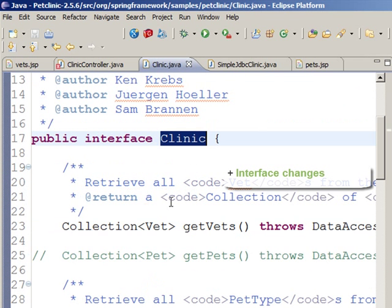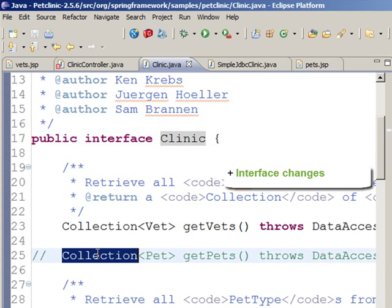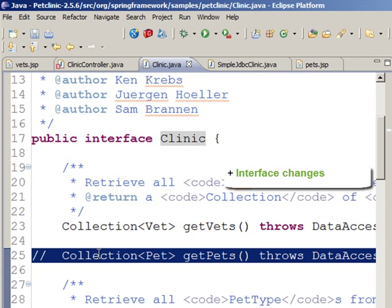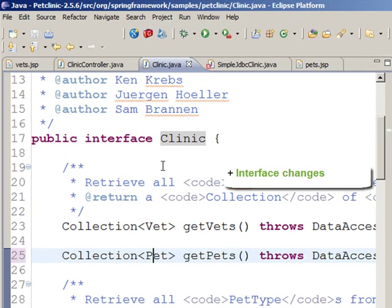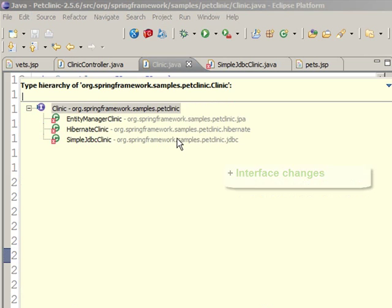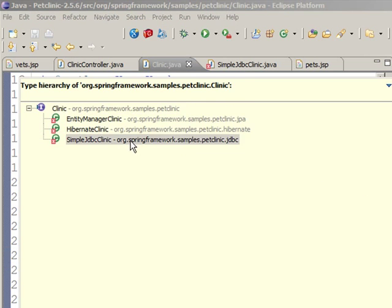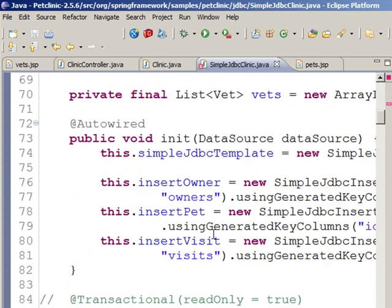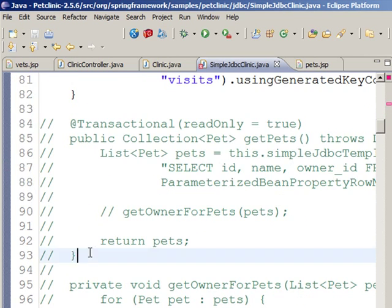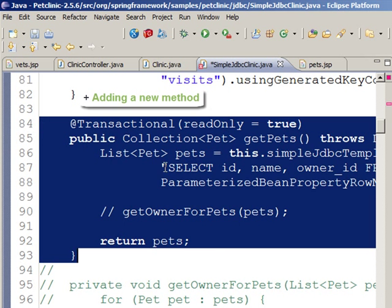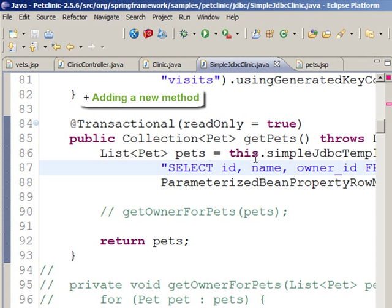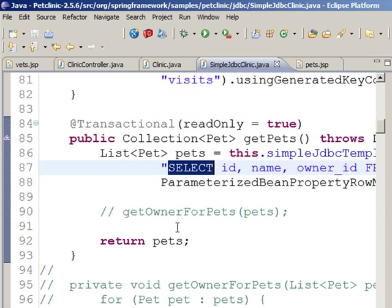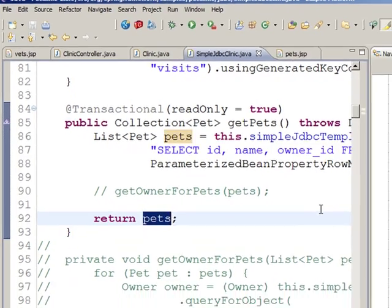The clinic is an interface, so we'll add the new method, and we still need to add implementation. Let's add the GetPets method here also, so it does a SQL query into the database and returns all the pets.